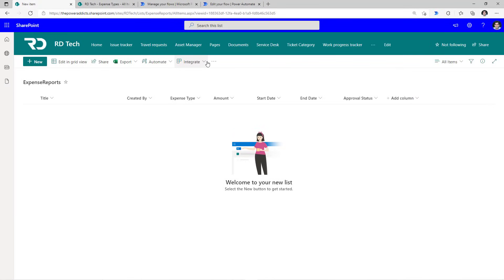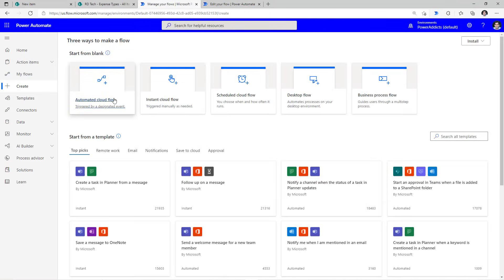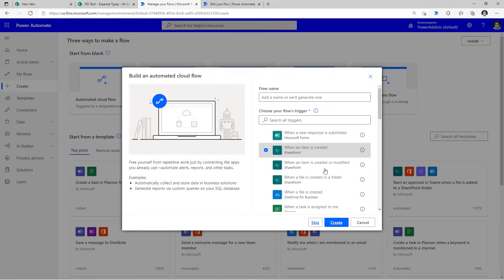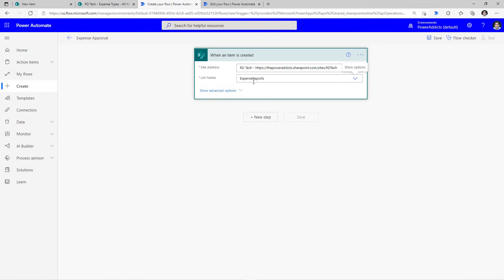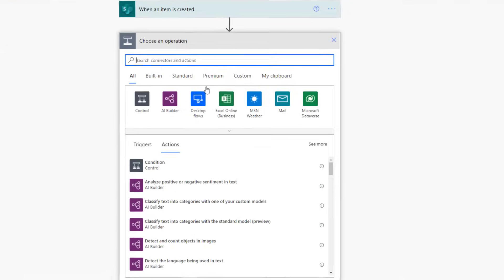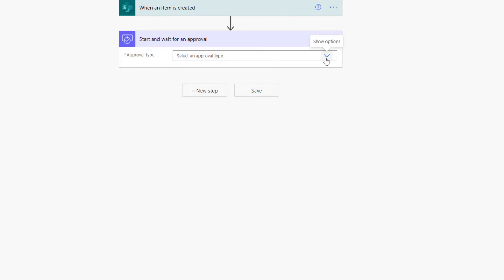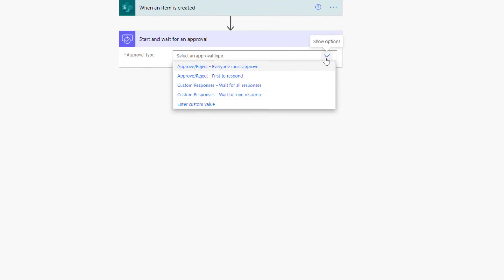Now to build multi-step or serial approvals, the way we typically build this is in Power Automate. Since I need the flow to begin when a new item is created, I will use the automated cloud flow with the 'When an item is created' trigger. We'll connect it to my site and list. To create multi-step approvals, we will use the 'Start and wait for an approval' action. This approval needs to go through approvers serially. If we look at the approval type, none of the four options apply the approval action to your approvers in a serial fashion. And in order to build this pattern, we add additional 'Start and wait for an approval' actions.